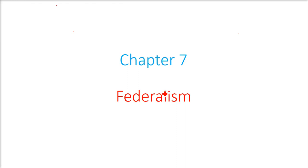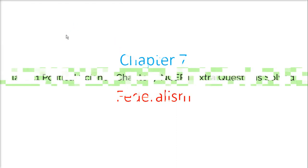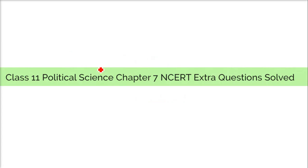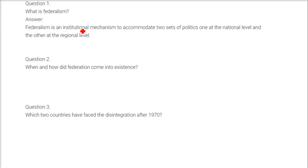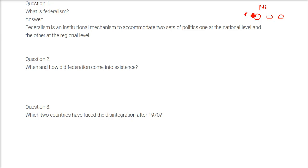We are looking at Chapter 7, Federalism. These are certain extra questions. Federalism is an institutional mechanism to accommodate two sets of politics — one at the national level and the other at the regional level, that is the state level.